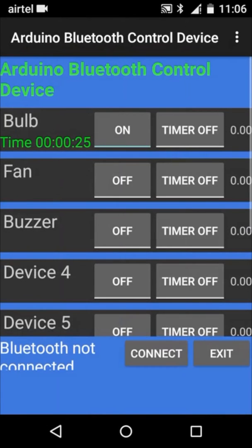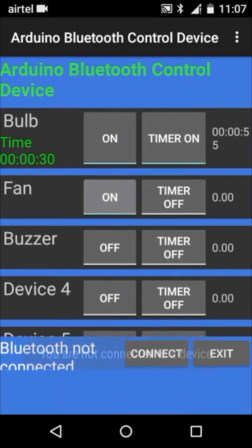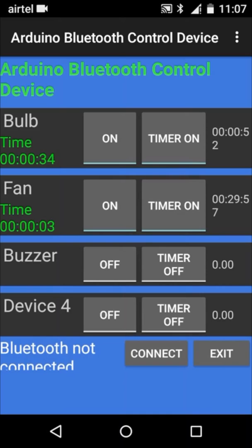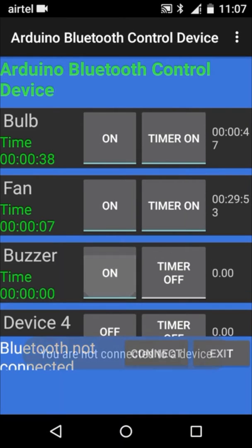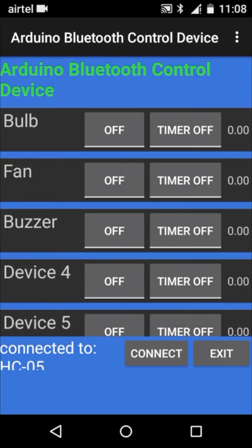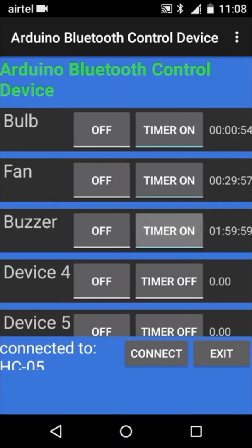When you go back and click on device 1, you can see the timer is set for 1 minute. Device 2 timer is set as 30 minutes. This way you can turn on as many devices. You can click on timer 1, it is shown as 1 minute. Device 2 timer as 30 minutes and device 3 timer as 2 hours.